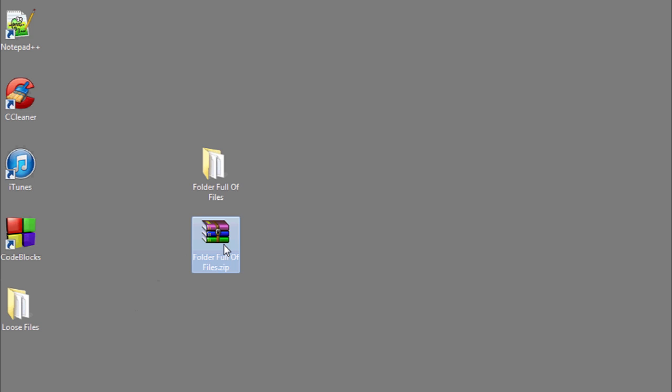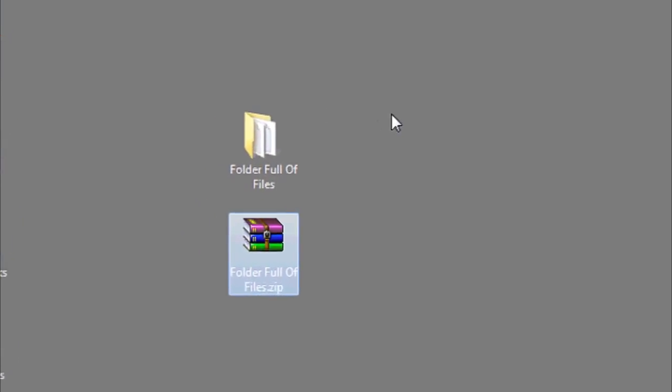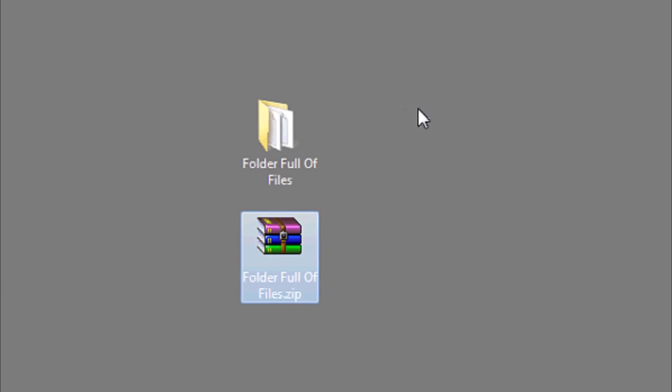You will then go to the email client that you want to send the email through and attach this .zip file just as you would any normal email attachment. Keep in mind, however, certain email clients have limits on the file size. Gmail's, for example, is 25MB.